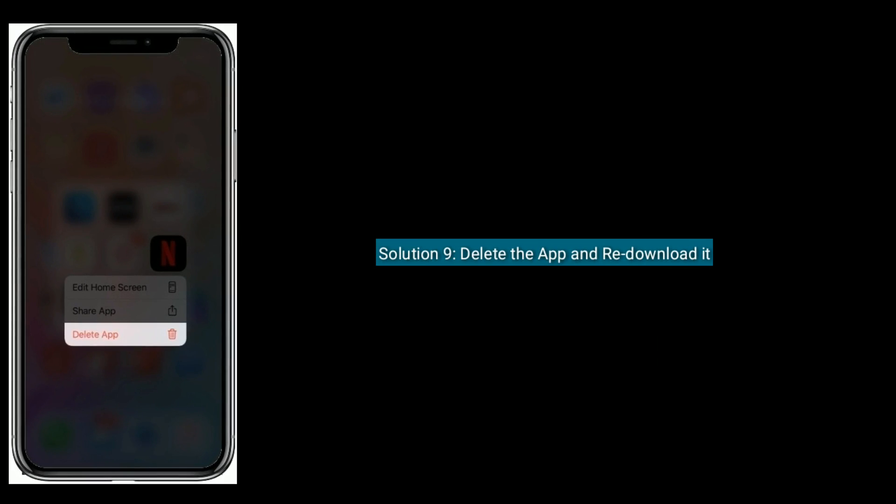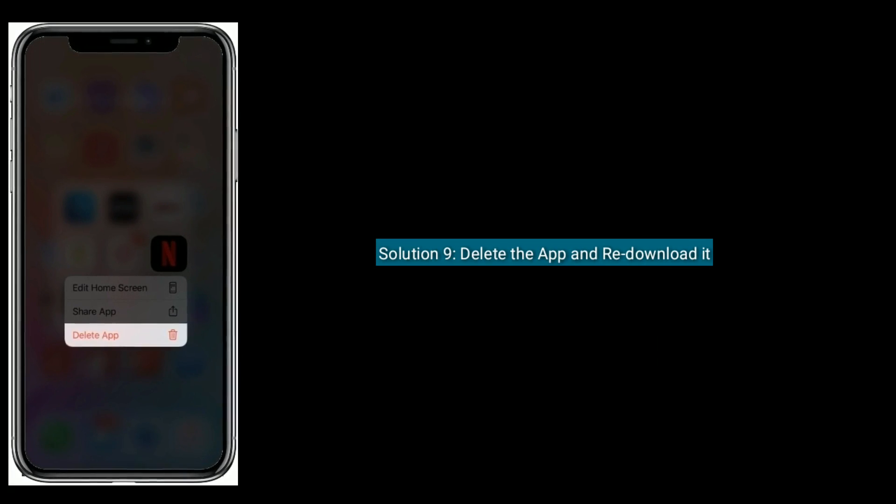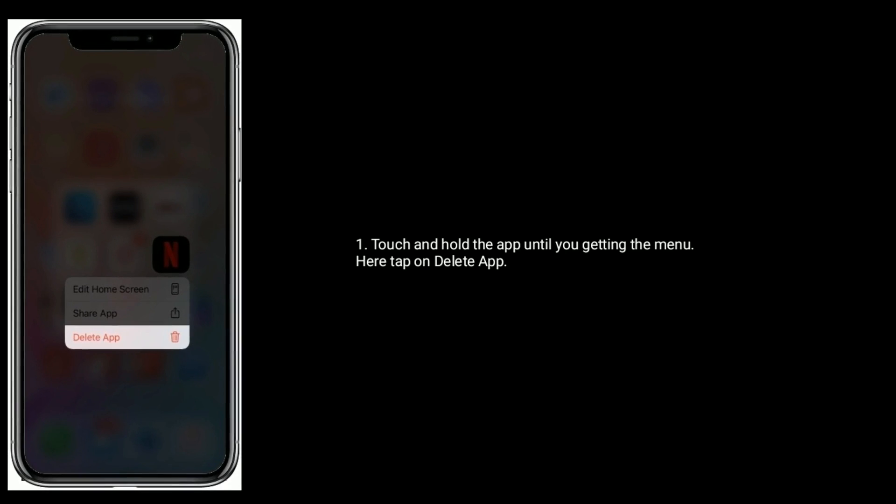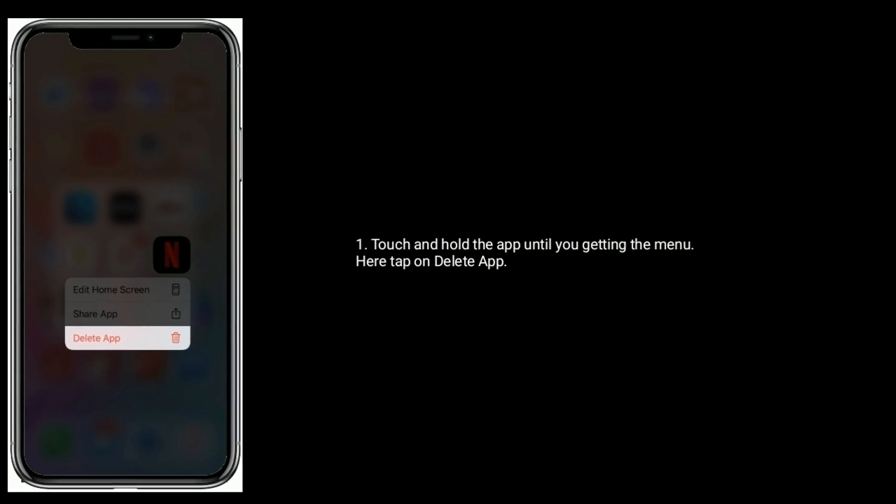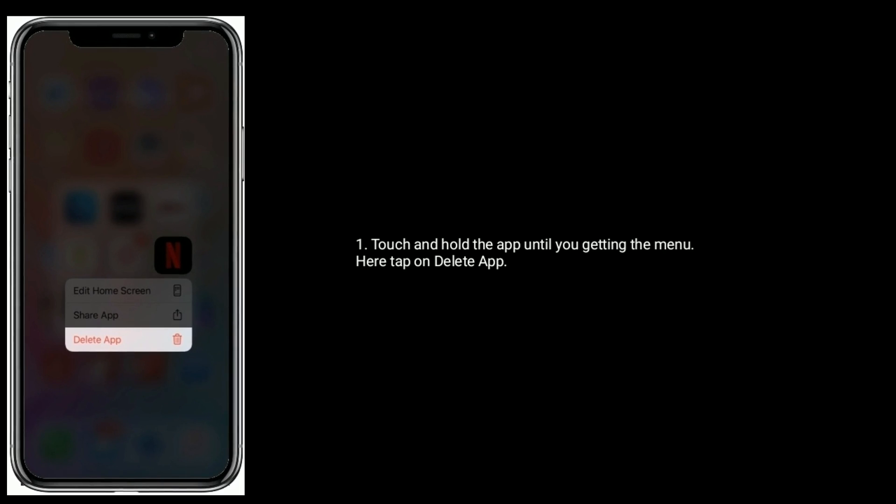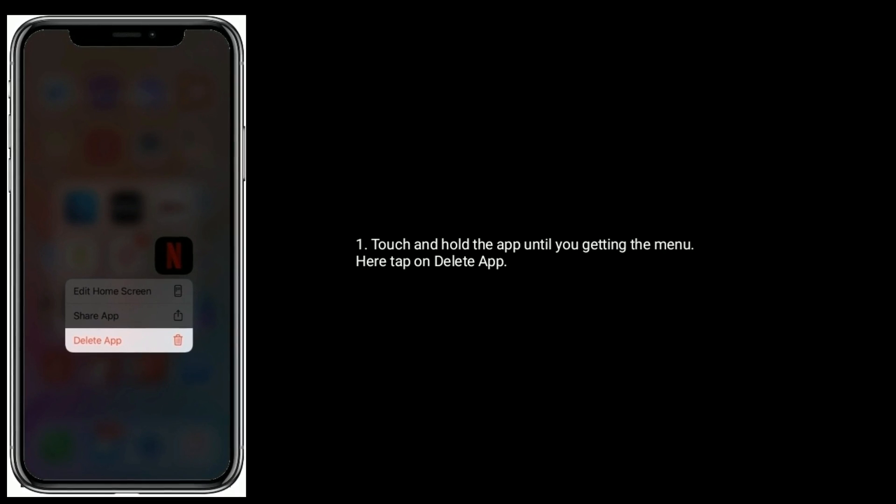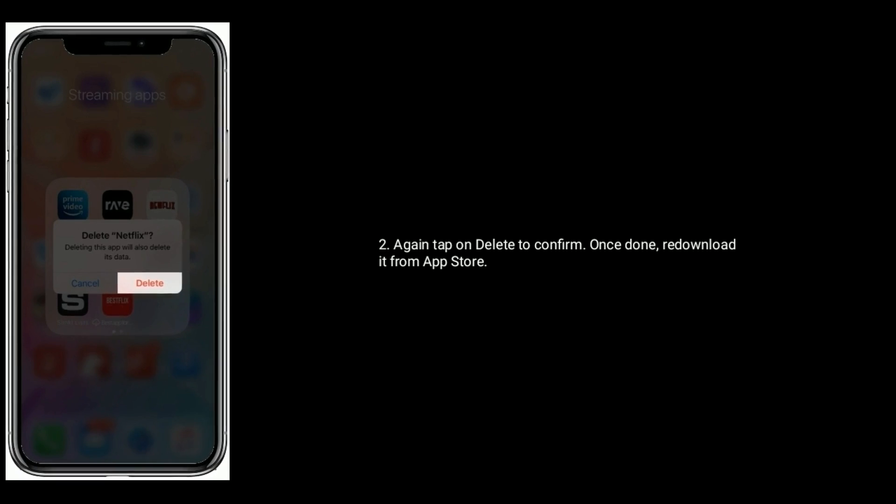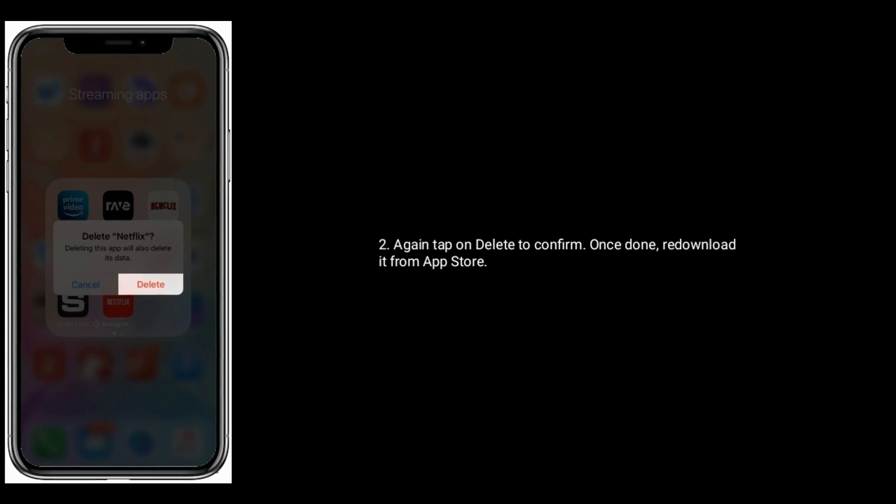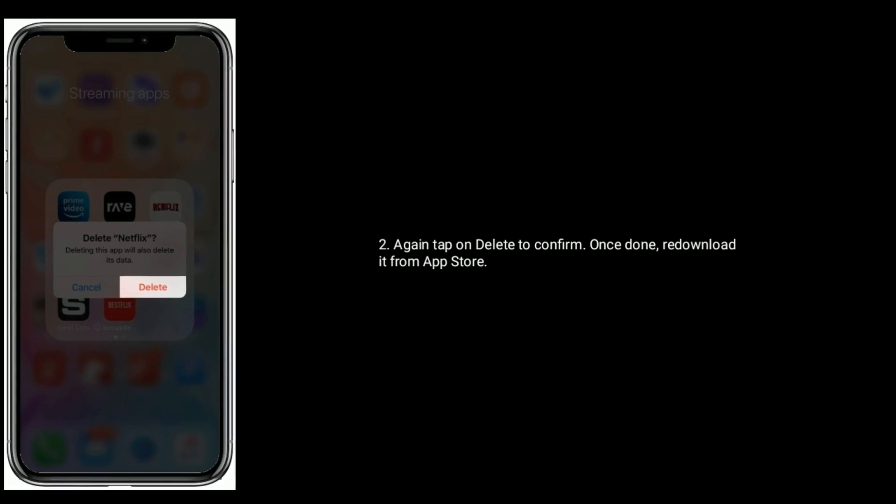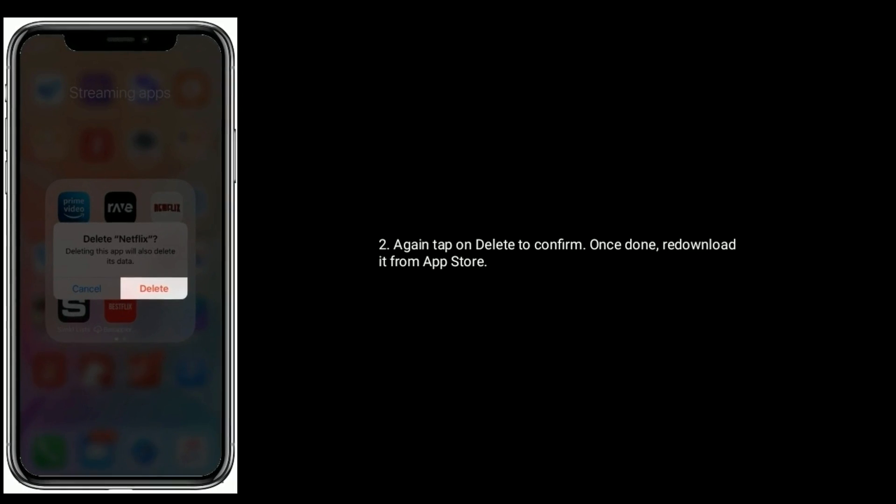Solution 9 is re-download the app. Touch and hold the app until you get the menu. Tap on delete app. Tap on delete to confirm. Once done, re-download it from App Store.